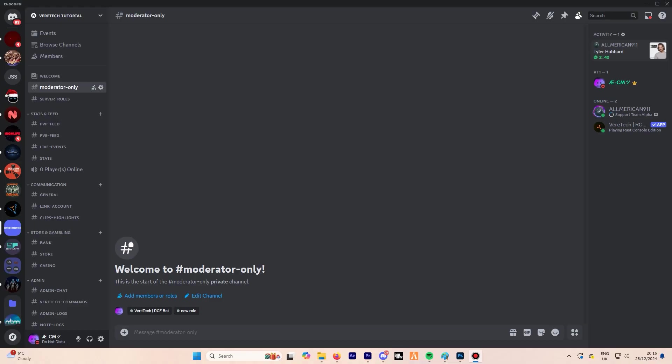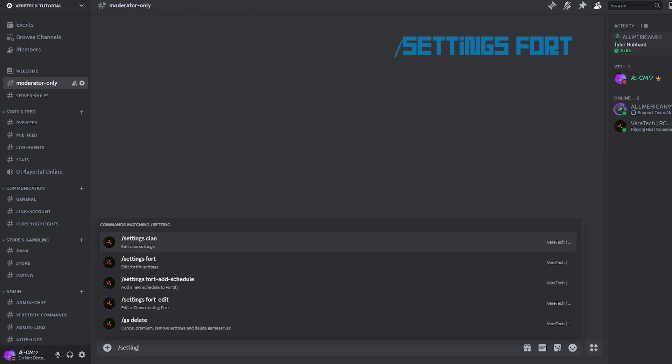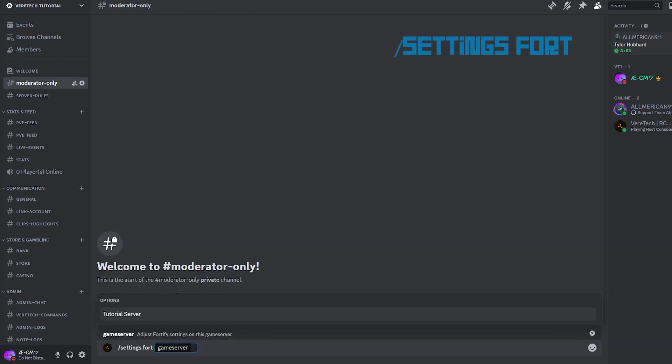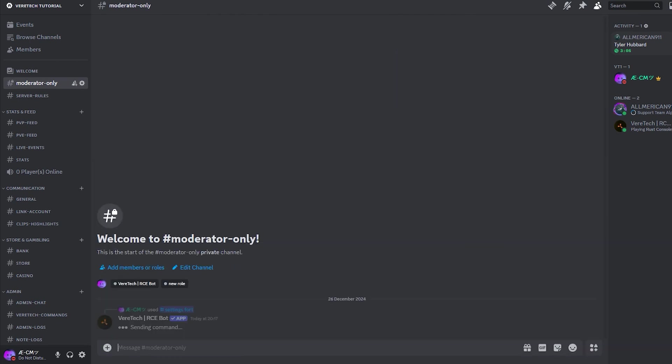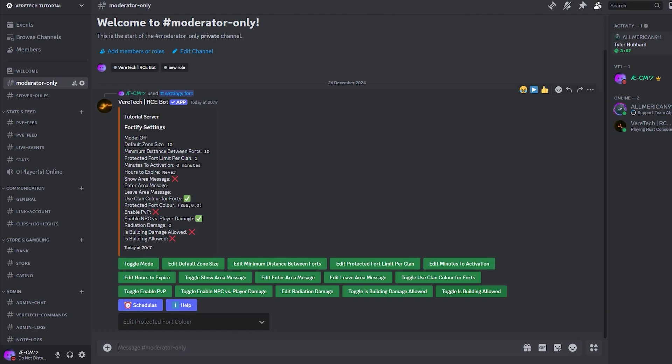Starting off in Discord, using the command slash settings fort, you'll see that we get greeted with a huge list of options for our forts. Let's break them down.